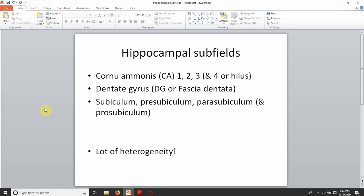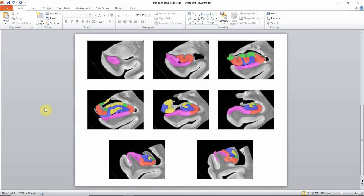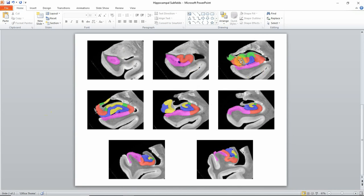To go over all of this again: what you first see here is the subiculum, which then becomes bigger and starts to show these digitations, where the medial portion is CA1 in red.